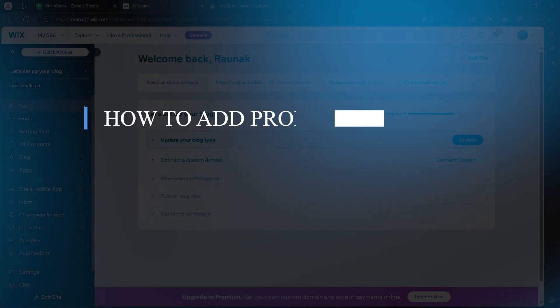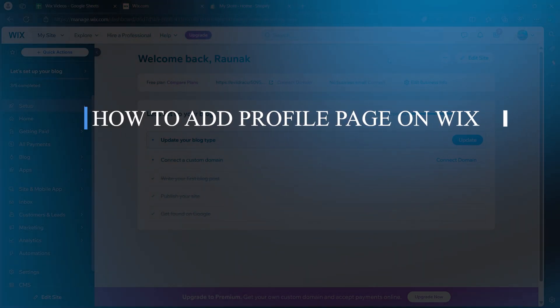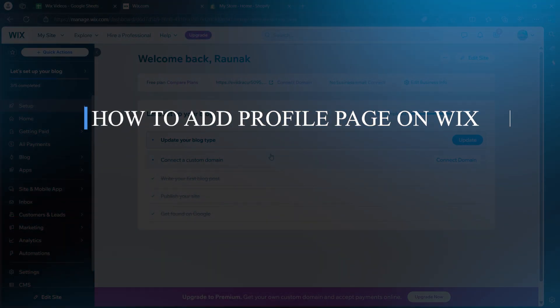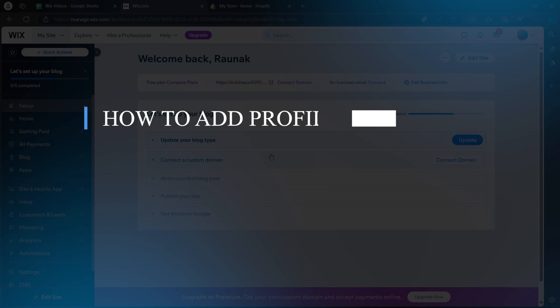Hi guys and welcome back to our channel. Today, I'll be showing you how to add a profile page on Wix.